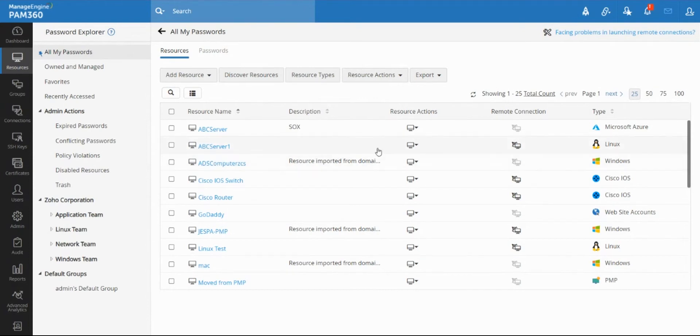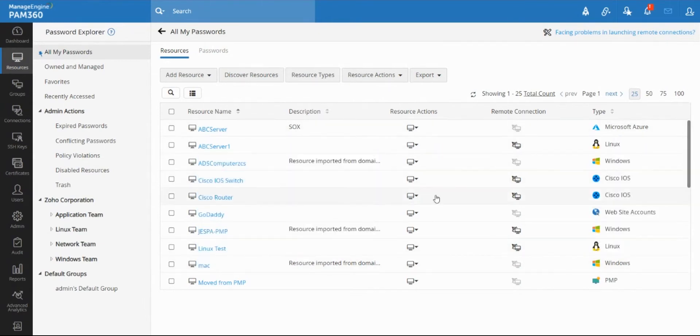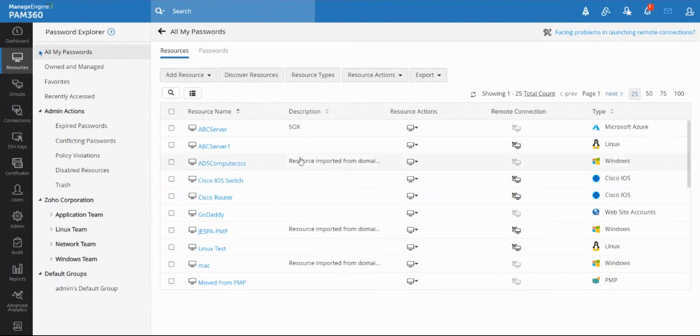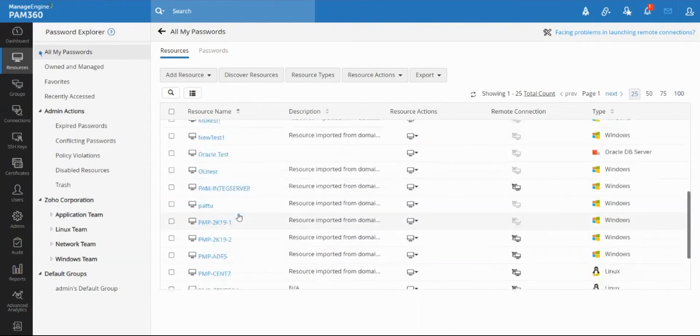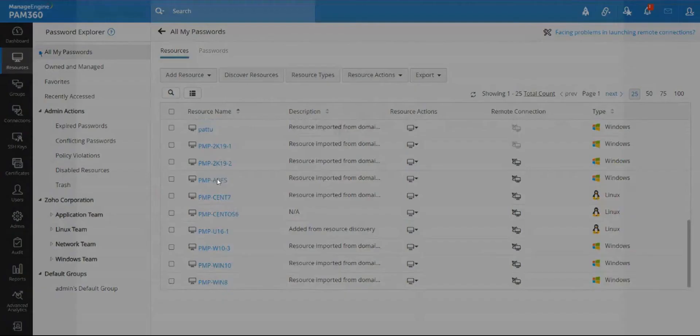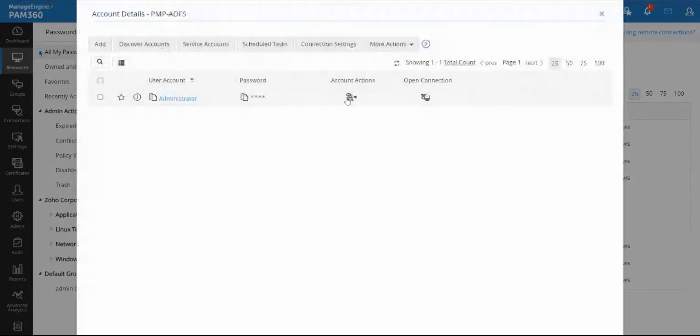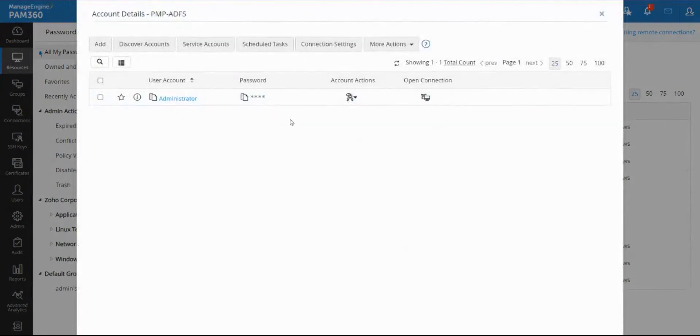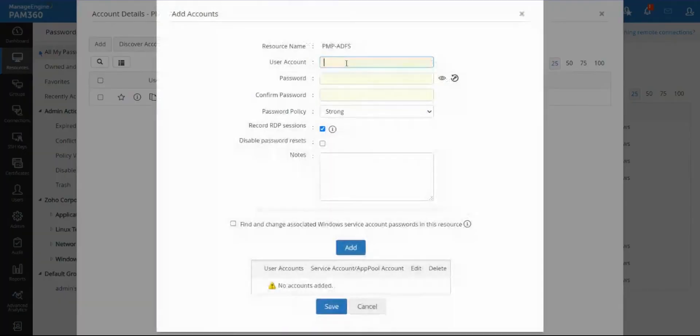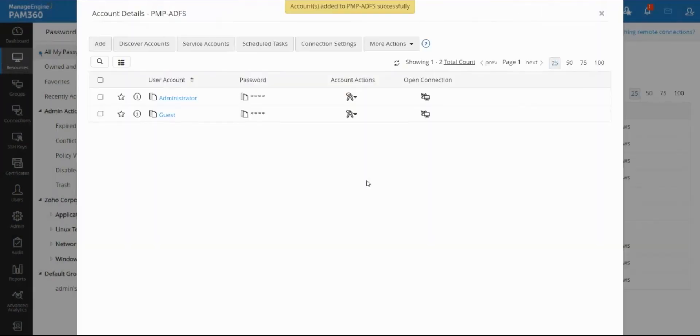In our previous videos we've already covered how you can onboard devices into our PAM solution, how you can share devices to other users or share a single account of a device to another user. In this video we're going to talk about how you can share a particular account and allow the user to have the least privilege by default, and then when required the user will be able to elevate the account to the higher privilege.